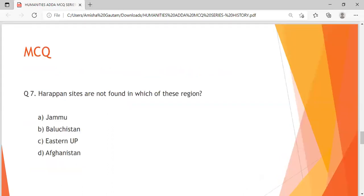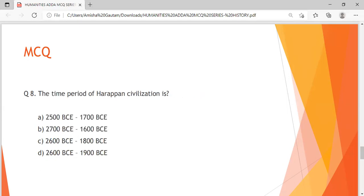Question 7: Harappan sites are not found in which of these regions? A: Jammu, B: Balochistan, C: Eastern UP, D: Afghanistan. Your time starts now. Let us move on to Question 8.